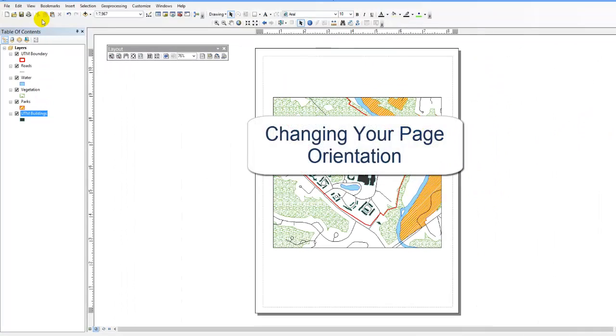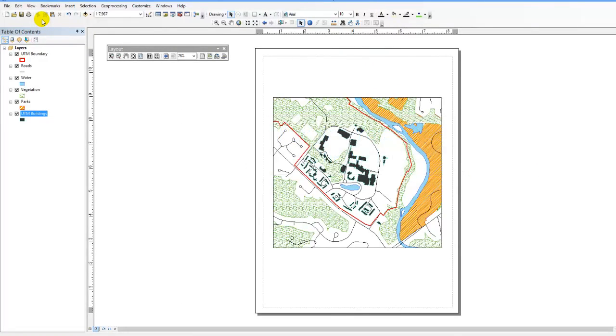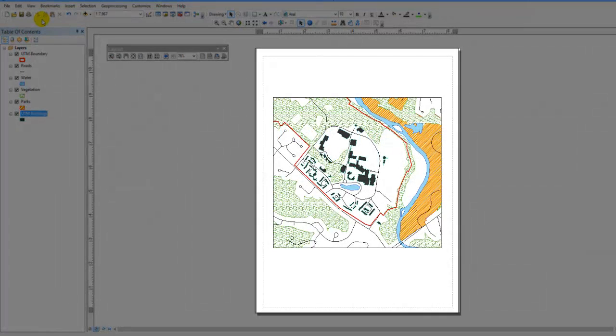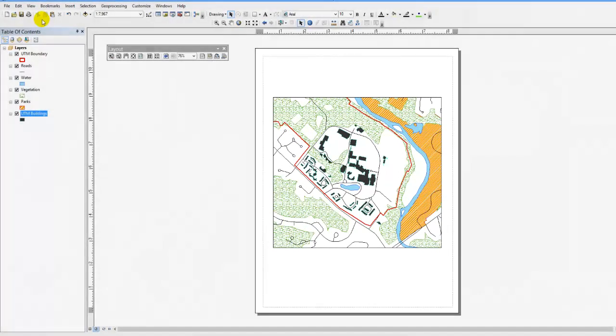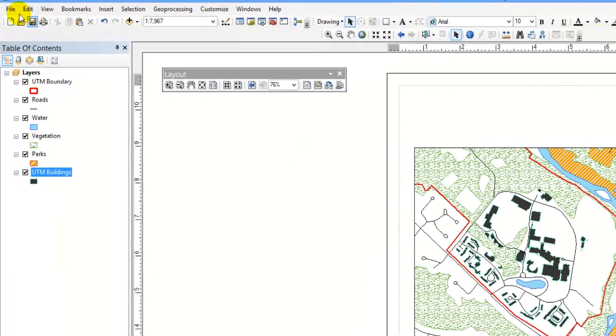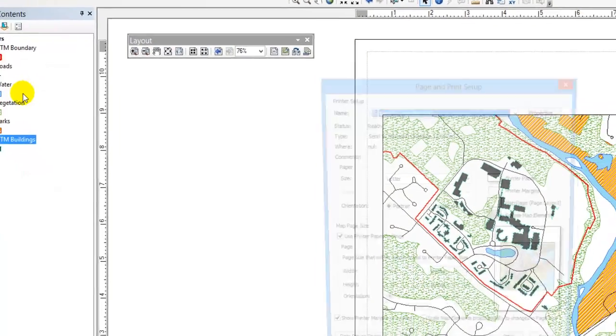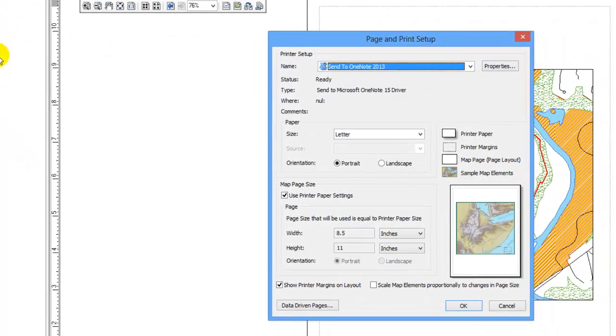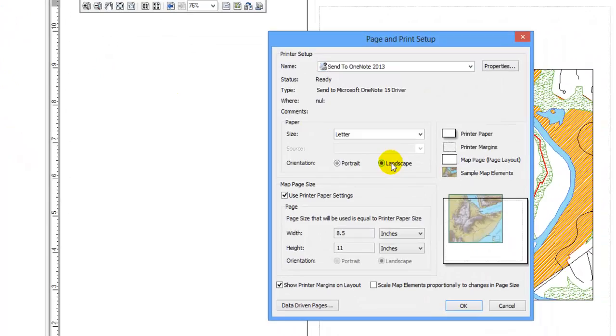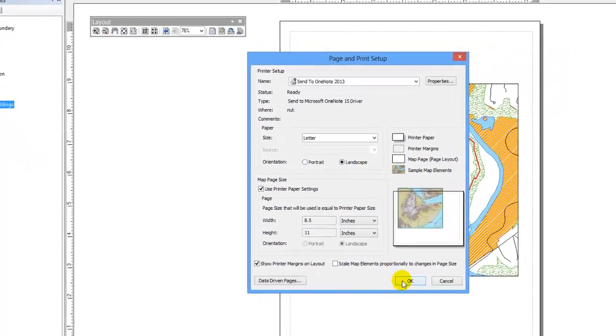Changing your page orientation. As a default, ArcMap creates your layout as a portrait. Perhaps you would like your map to be in landscape orientation. Select File, Page and Print Setup, and beneath Paper select Landscape and click OK.